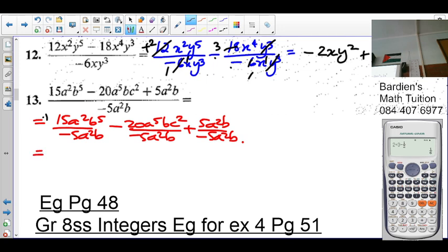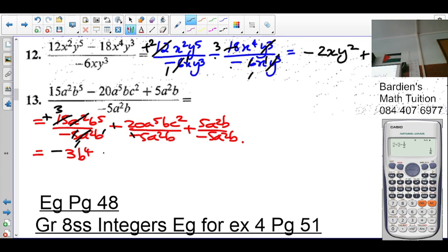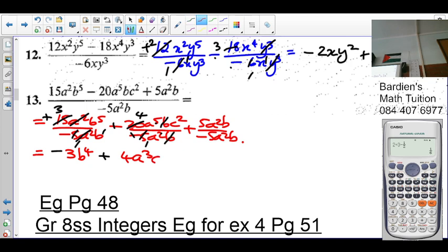Positive divided by negative is negative. 5 and 5 once, 5 into 15 is 3 times. The a²b is cancelled, and what's left is b to the exponent 4. So it's 3b⁴. Negative divided by negative is positive. 5 into 5 once, 5 into 20 is 4 times. 5 minus 2 is 3, so it's 4a³. The b's cancel. There are no c's at the bottom, so c² remains at the top.